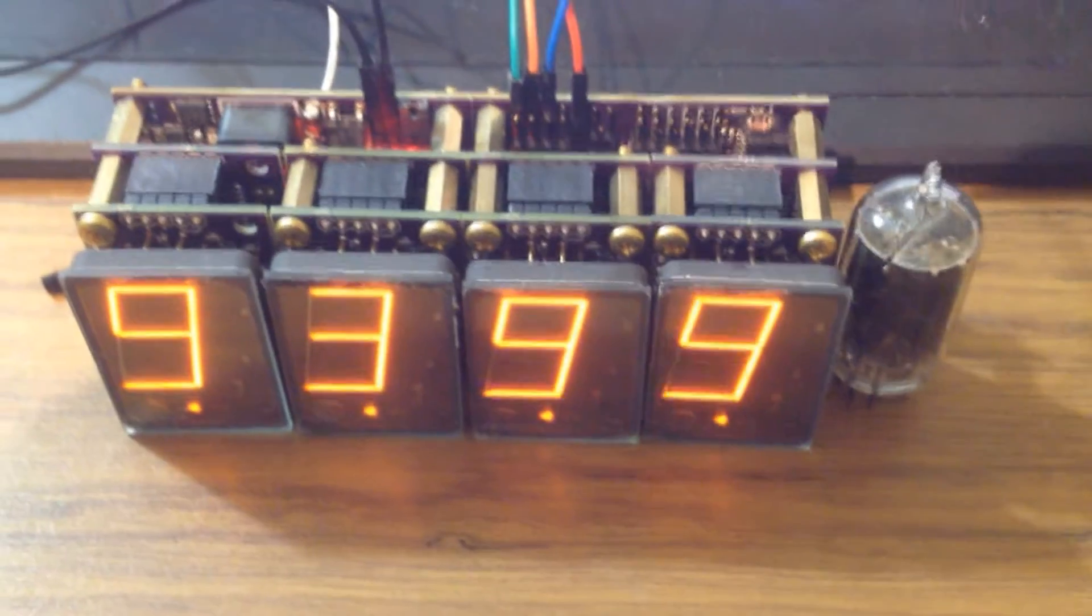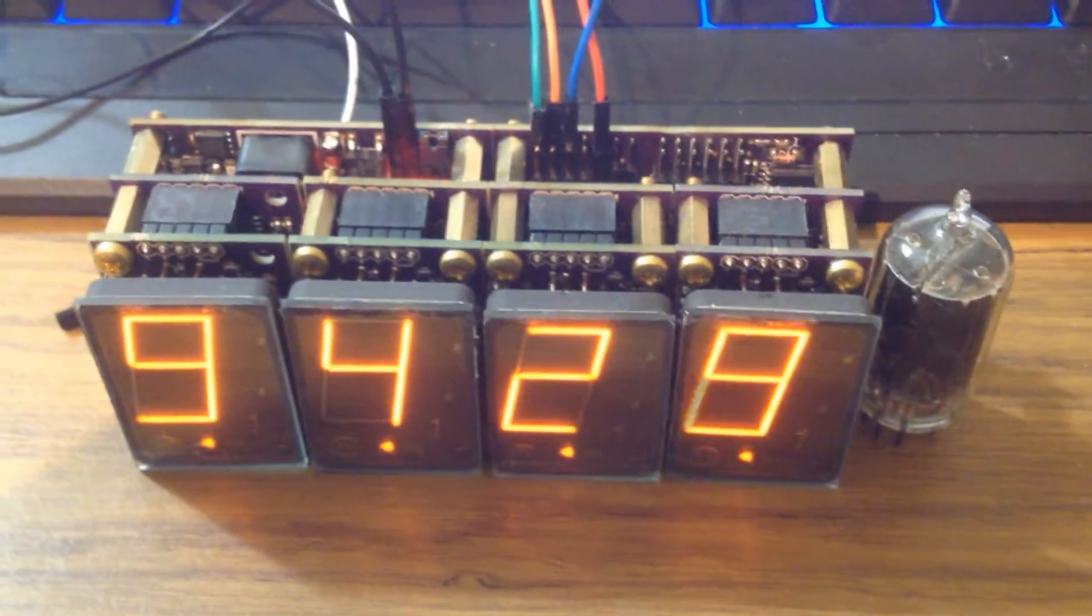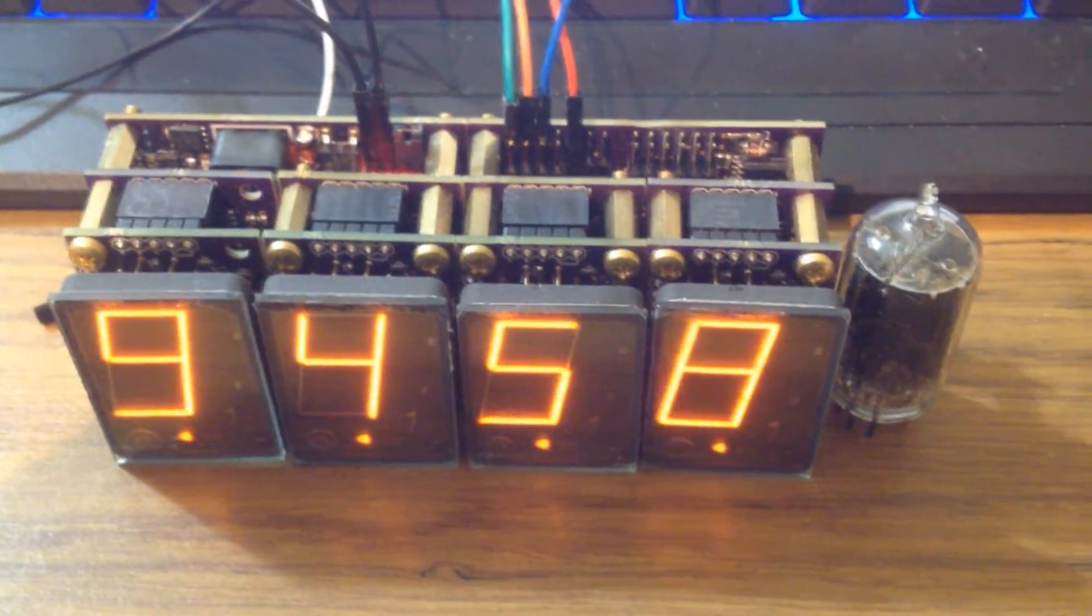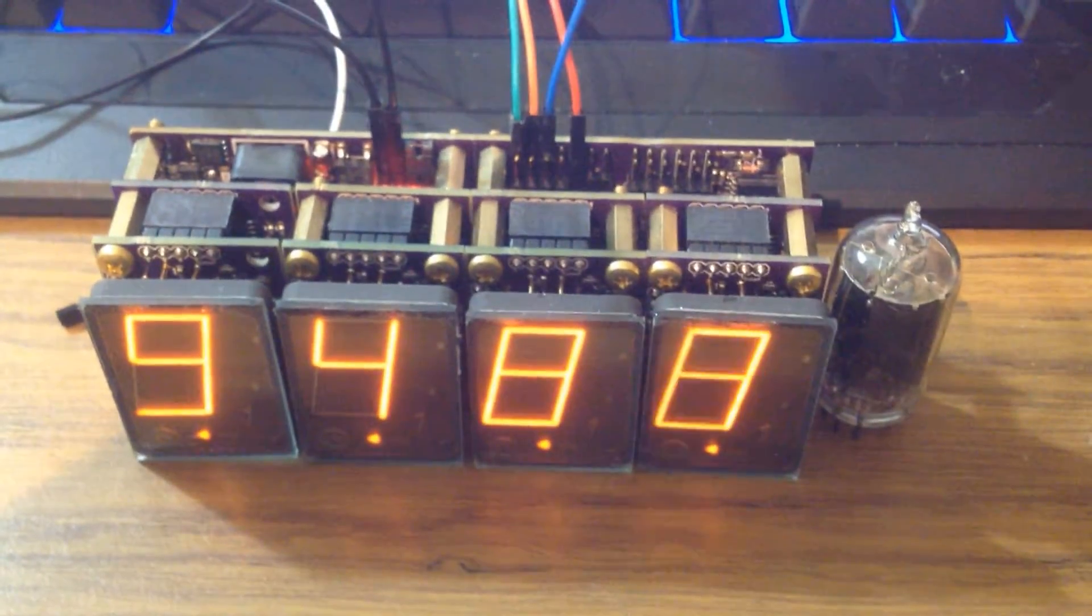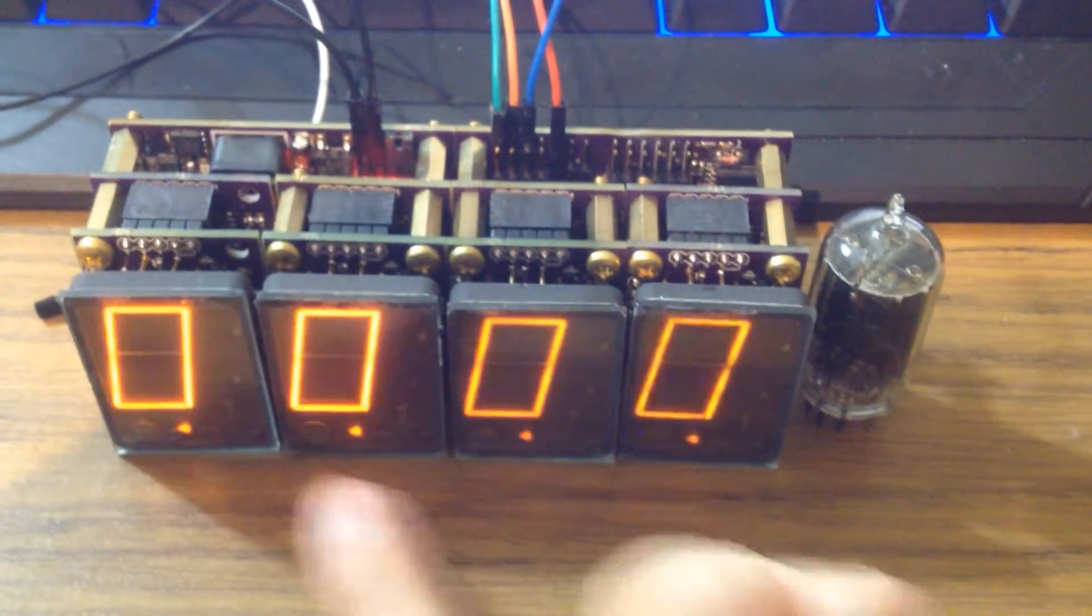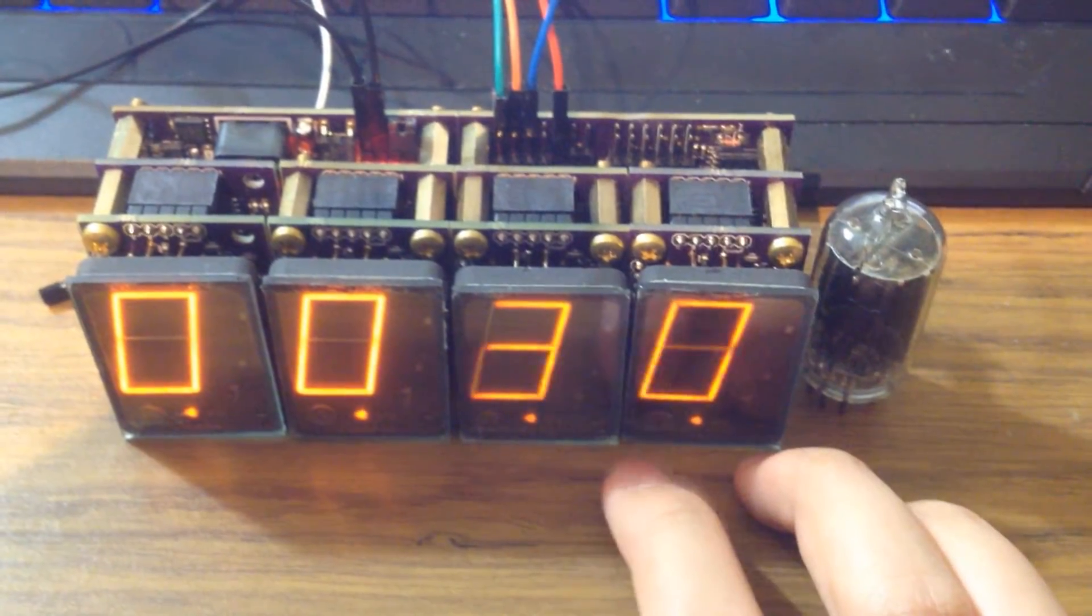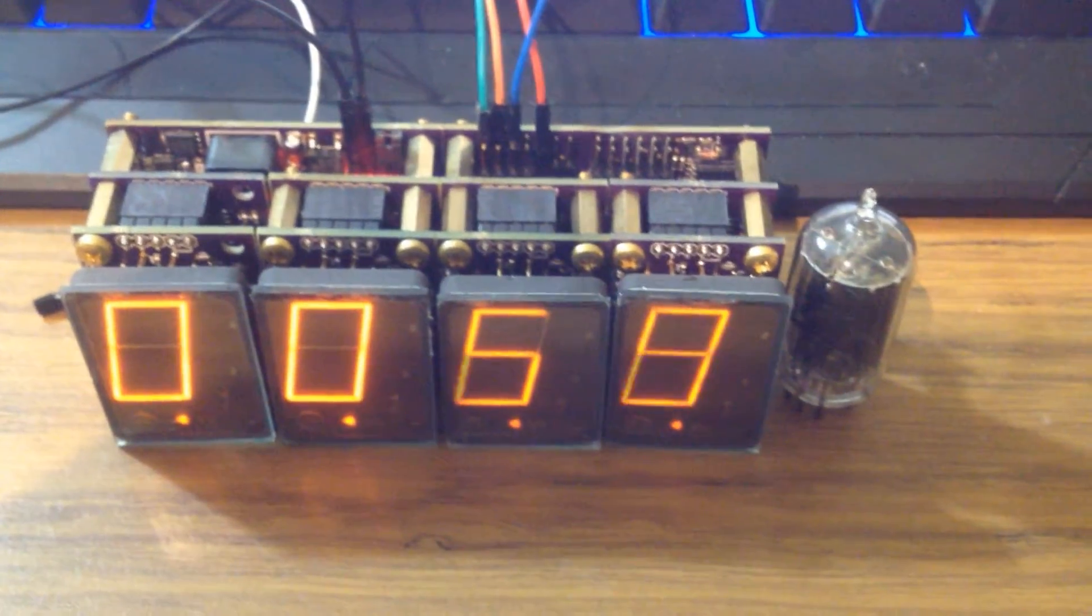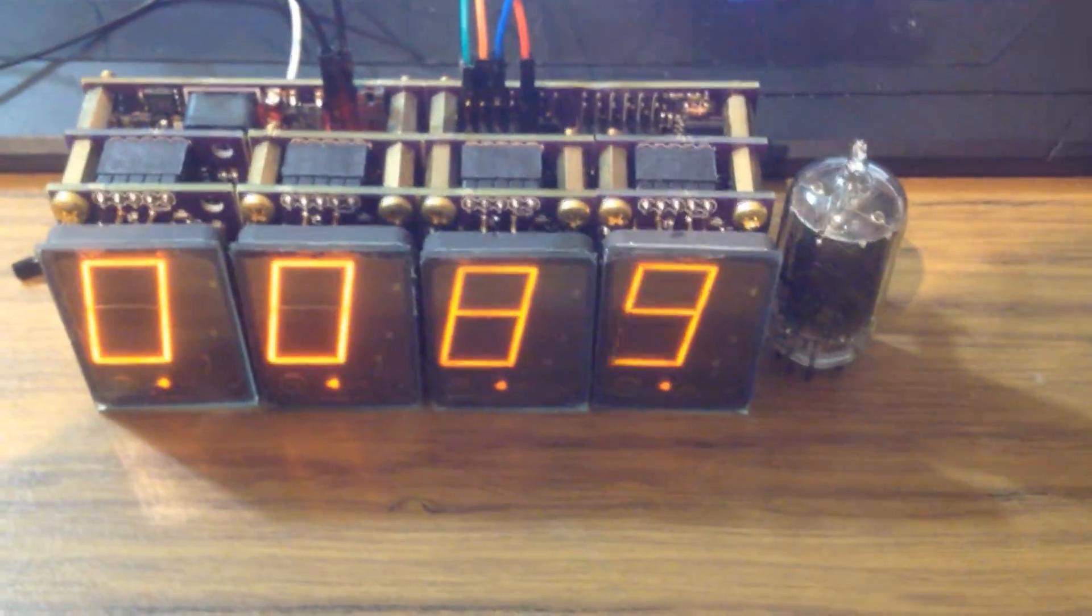But let me show the dimming. So right now it's at 2.5% duty cycle. So it's pretty low. Let me switch it to I think 0.25% duty cycle. So you can see it's a bit dimmer.